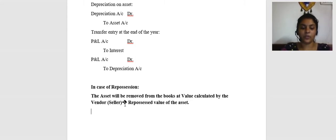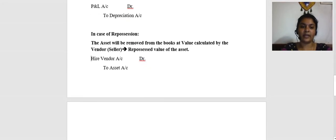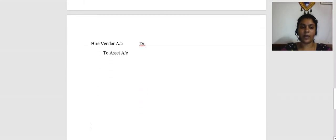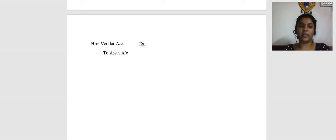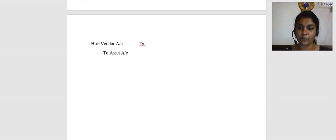The journal entry for repossession is: Hire Vendor Account Dr. to Asset Account. You would have already charged depreciation. Now you are reversing the asset by cancelling your liability against the hire vendor because the asset is being taken back. Before this entry, interest and depreciation would have already been charged up to the accrual date — whatever is the interest amount or depreciation till the date of repossession, everything will be charged.